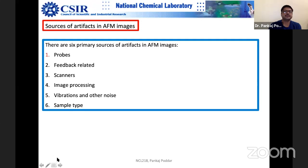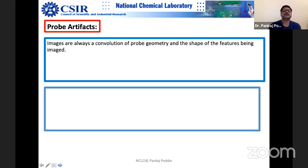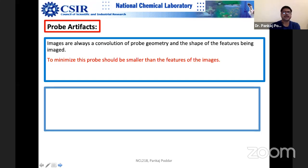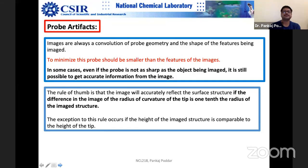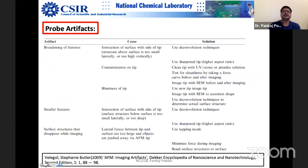Let us start with the probe. I am going to spend a lot of time on source number one. The idea of the probe is you would like to have it as small as possible, representing forces as close as possible, but it doesn't always happen. The probe is sometimes not nicely characterized. The rule of thumb is that the image will accurately reflect the surface structure if the radius of curvature of the tip is one-tenth the radius of the imaged structure.